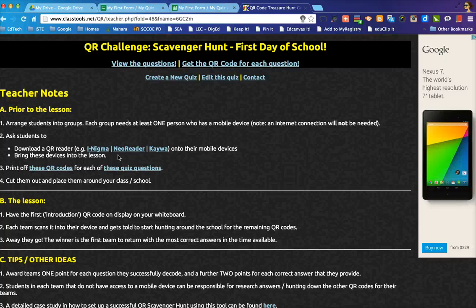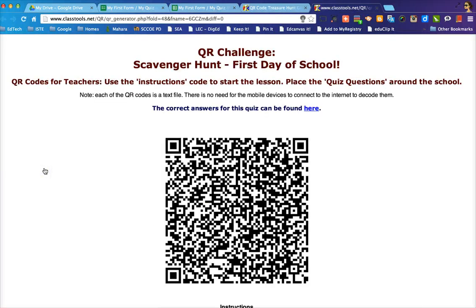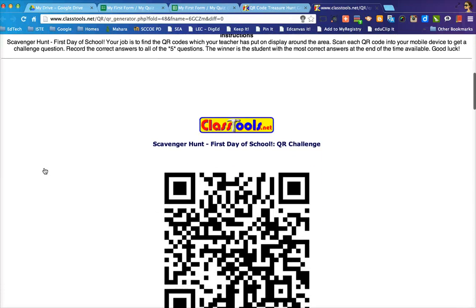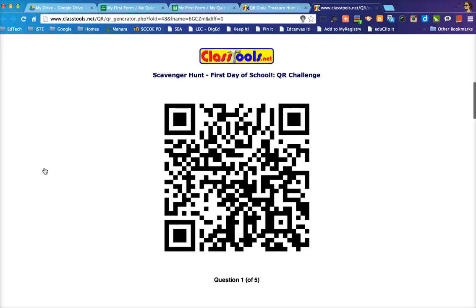I usually suggest downloading a couple of different QR code readers, because sometimes one doesn't work. If you're doing the scavenger hunt outside your classroom, sometimes a QR code just doesn't scan, so having a couple of readers is useful. Then it says to print off the QR codes — clicking that in a new tab shows a selection of pages where each QR code appears on its own separate page.